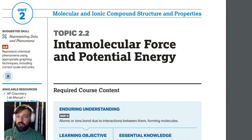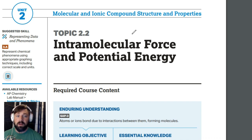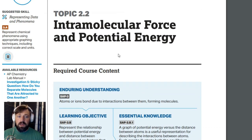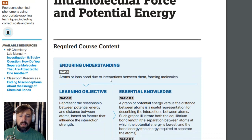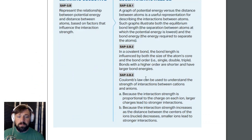If this were intermolecular forces, that would be something completely different — we'll talk about that later in this unit. So intramolecular forces are between two atoms. The big thing here is looking at an energy diagram between two atoms: what is stable, what is not stable, and particularly talking about bond length and bond energy.